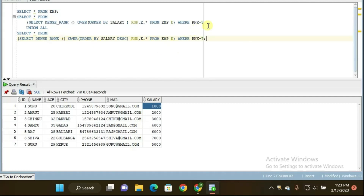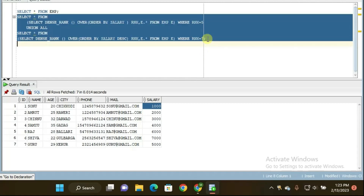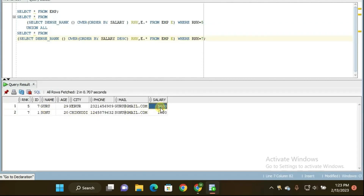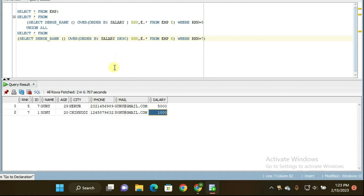So this is the query to find the fifth highest salary and seventh lowest salary. Let me execute it and see the output. It's executing now — and you are getting the output: the fifth highest salary is 5000 rupees and the seventh lowest salary is 1000 rupees. This is the way to fetch both records using the DENSE_RANK analytical function in one single SQL query.